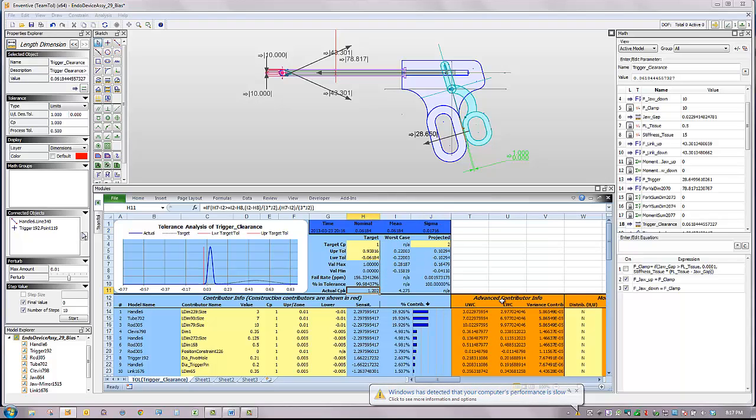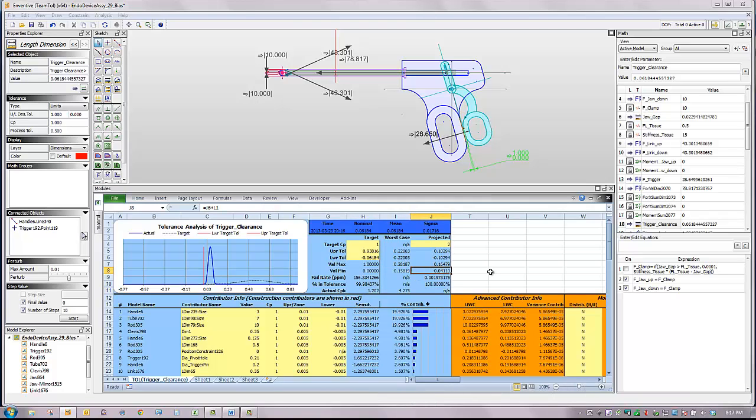So the CPK is 1.202. The report also provides upper and lower worst case and plus and minus six sigma projections.